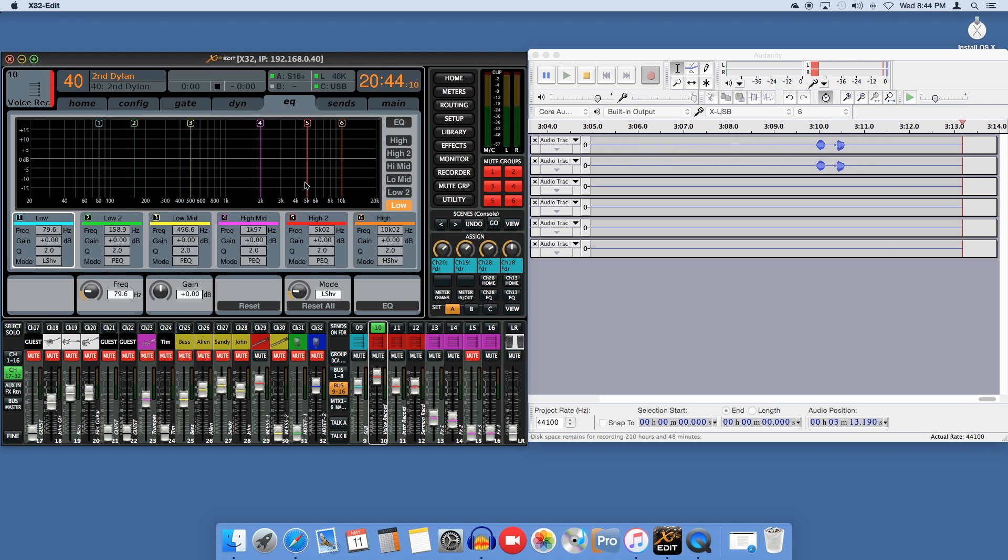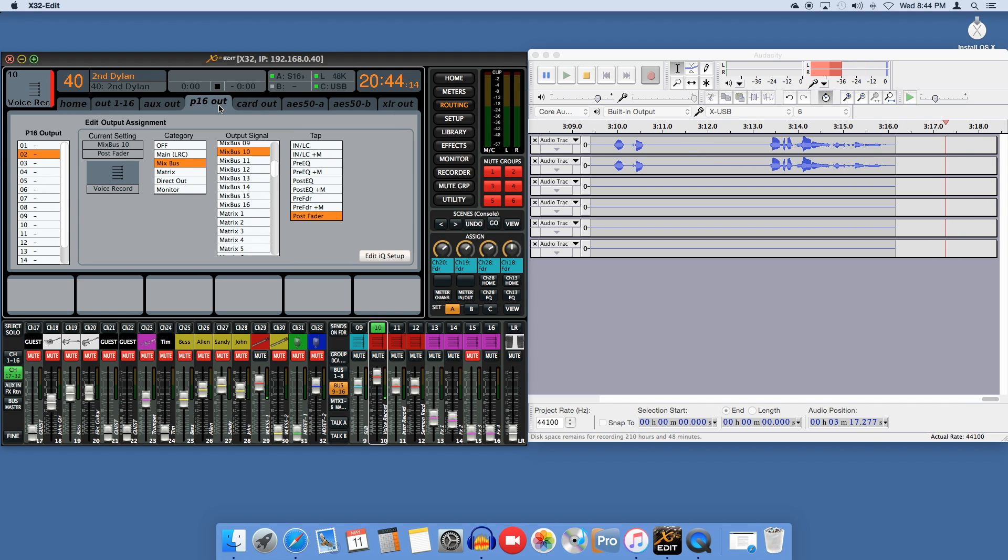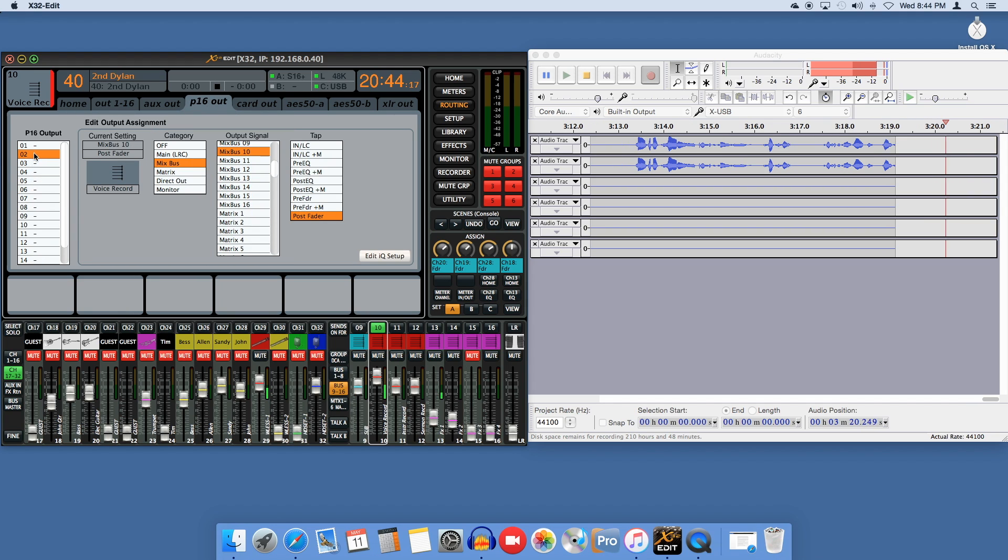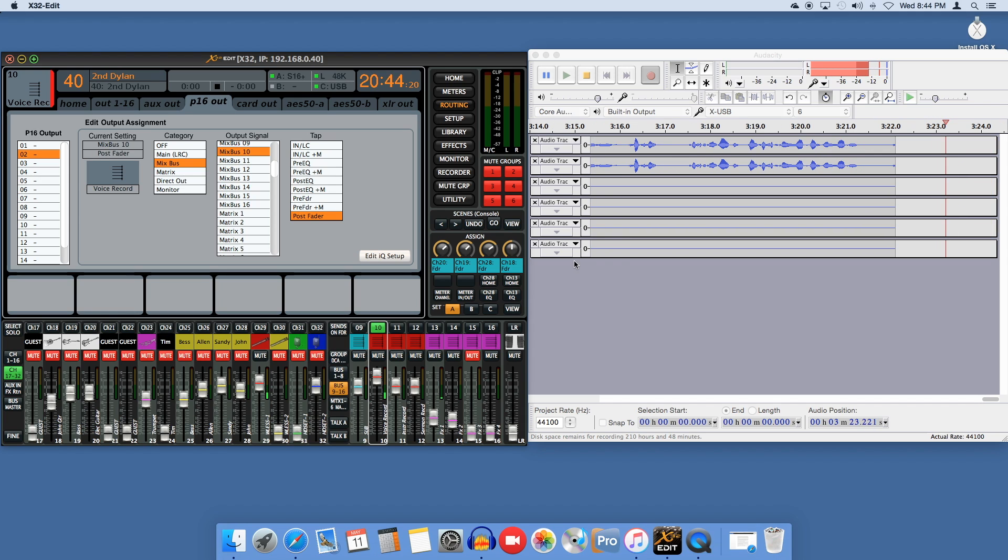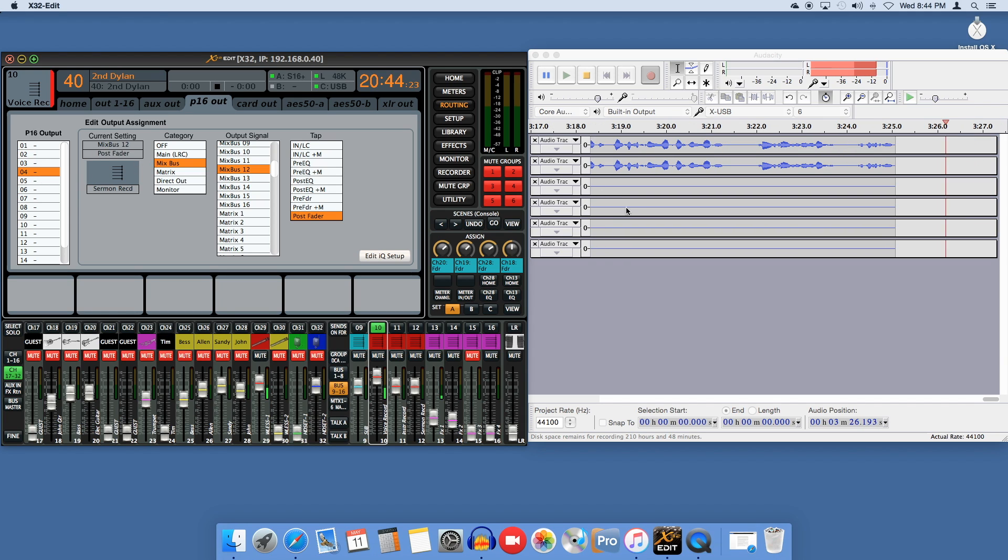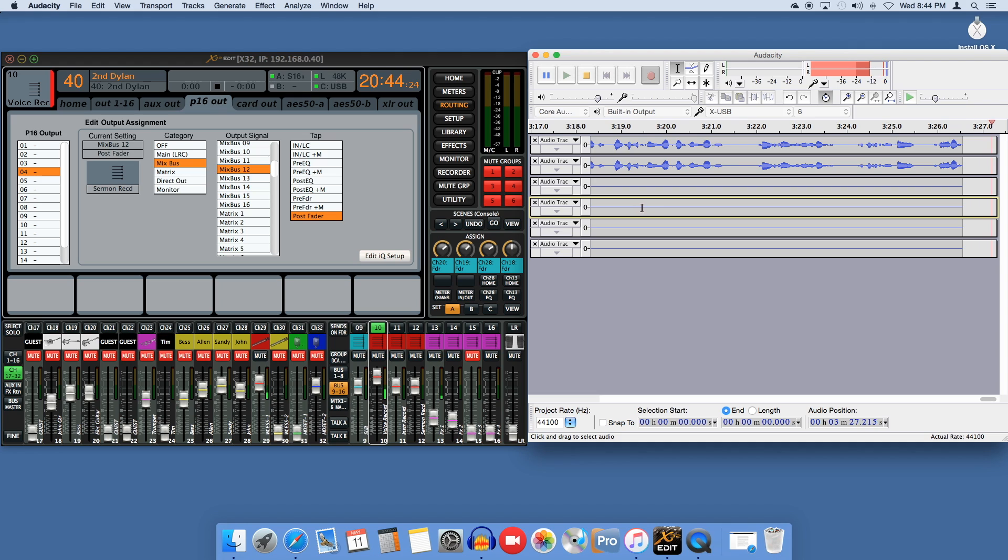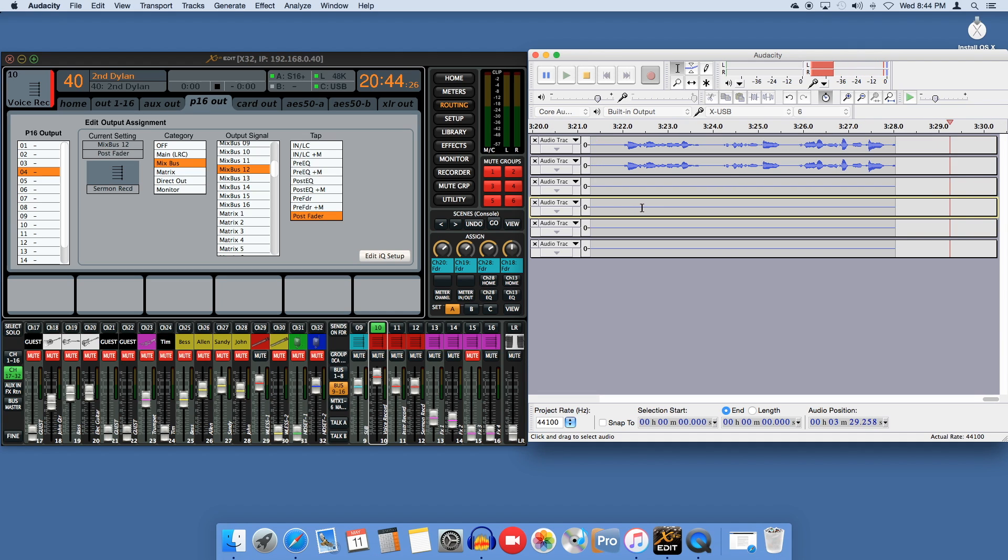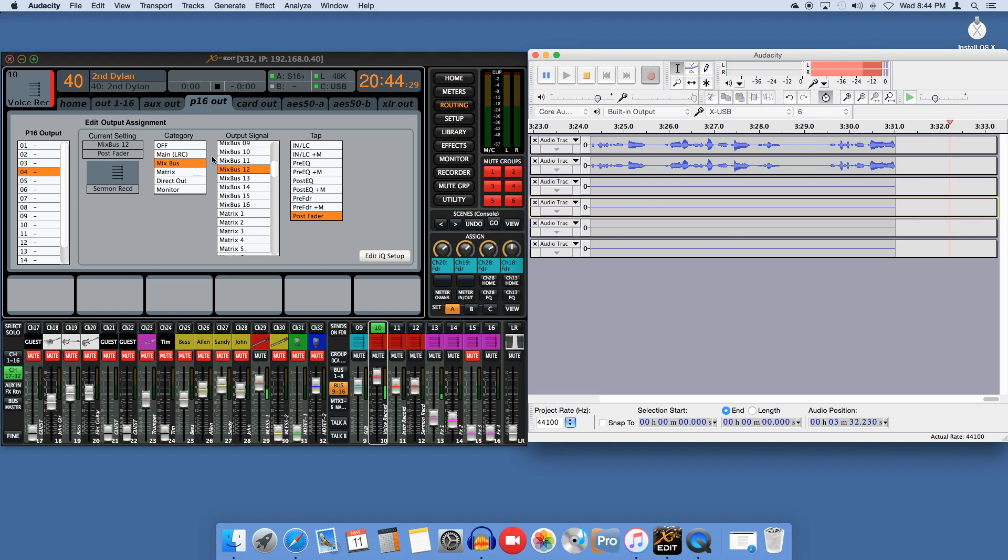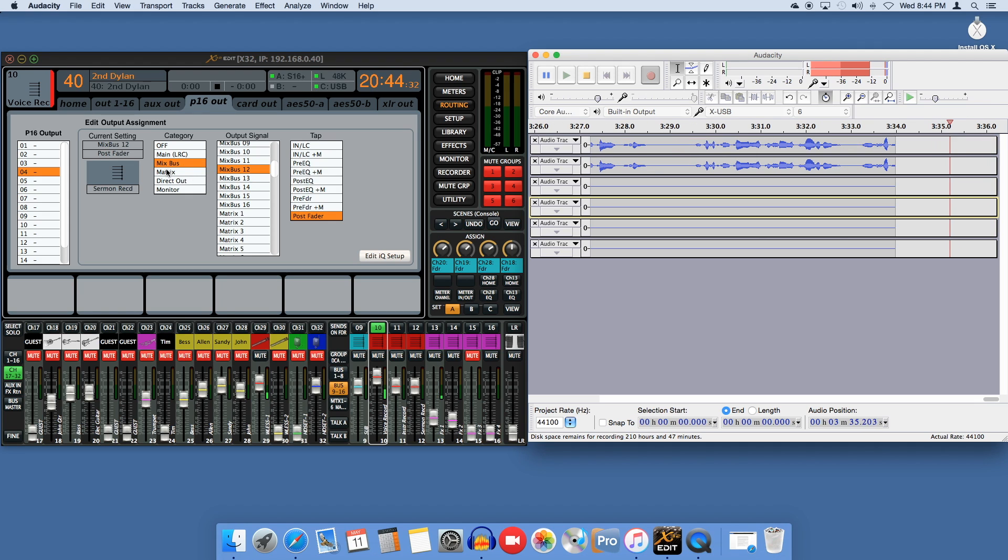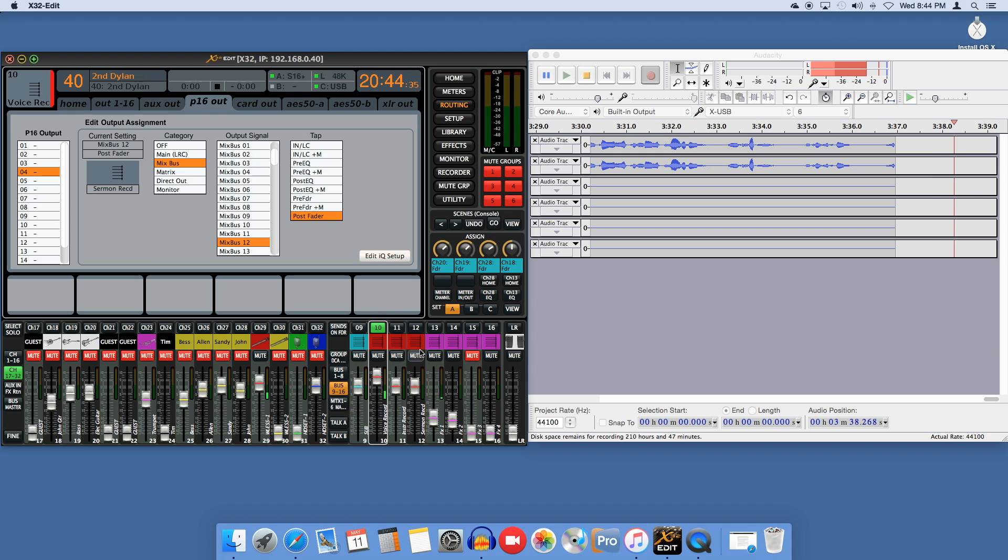Now we'll go back to routing in the P16 tab to bridge the gap. P16 outs 1-16 will correspond exactly to the channels you see on Audacity. So P16-4 will be Audacity record channel 4 and so on. On P16-4 I want to send the monitor bus that I was just working on. So I'll choose Mixbus and Mixbus 12, which is this channel right here.